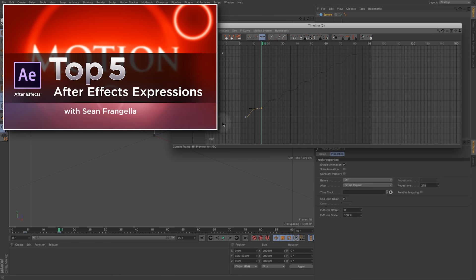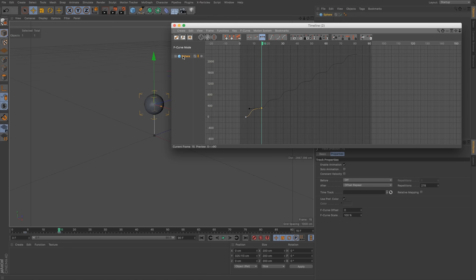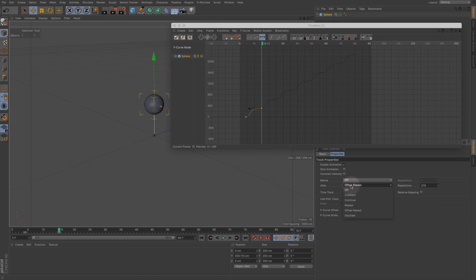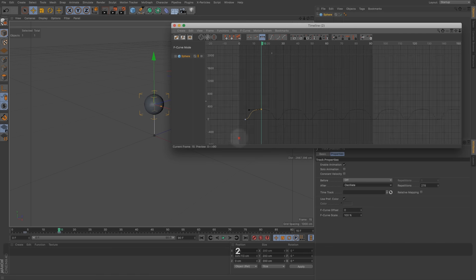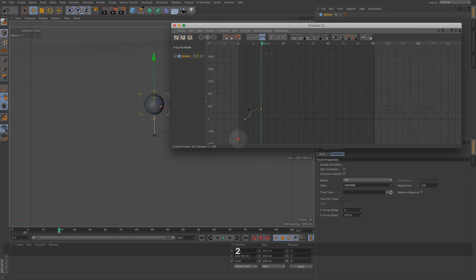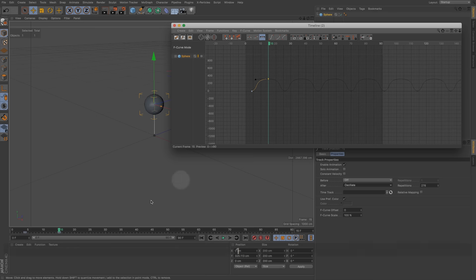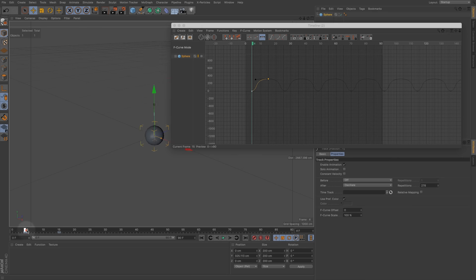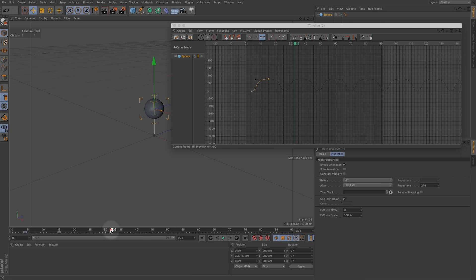To do that in Cinema 4D, what we can do is click on our object when we have our timeline open and take a look at these track properties, and for After we're going to change it to oscillate. And what that's going to do is basically bounce back and forth so it will look like it's looping those two keyframes.